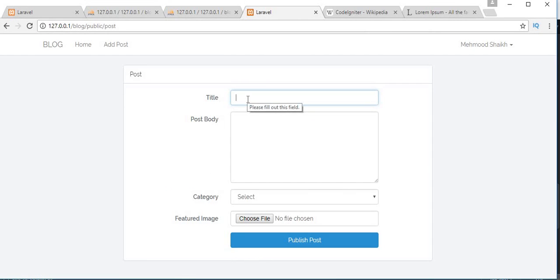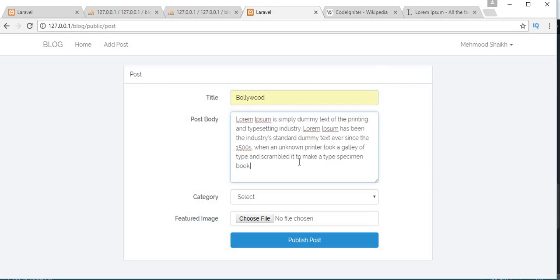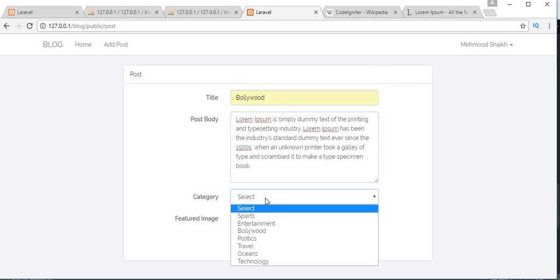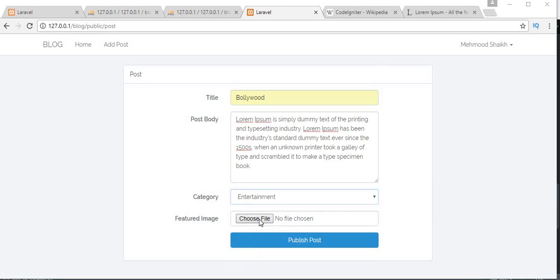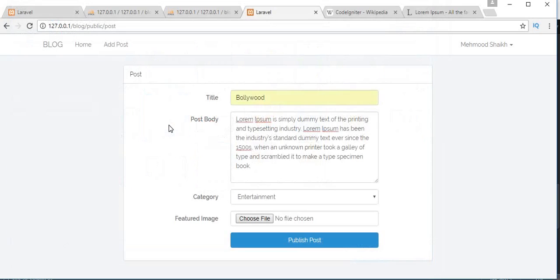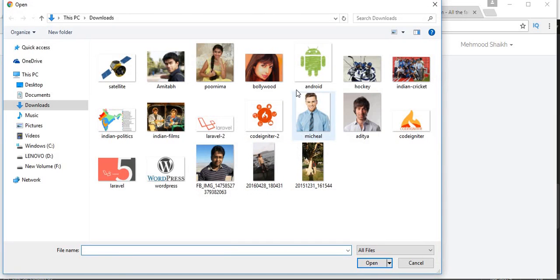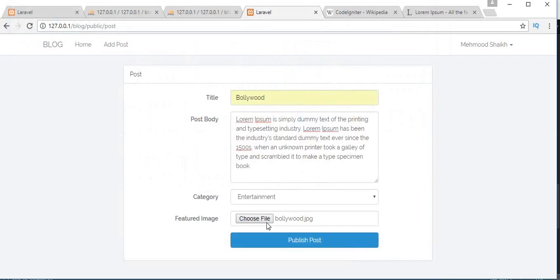Paste the content and select the category as Entertainment. Click on choose image and then click on publish post.